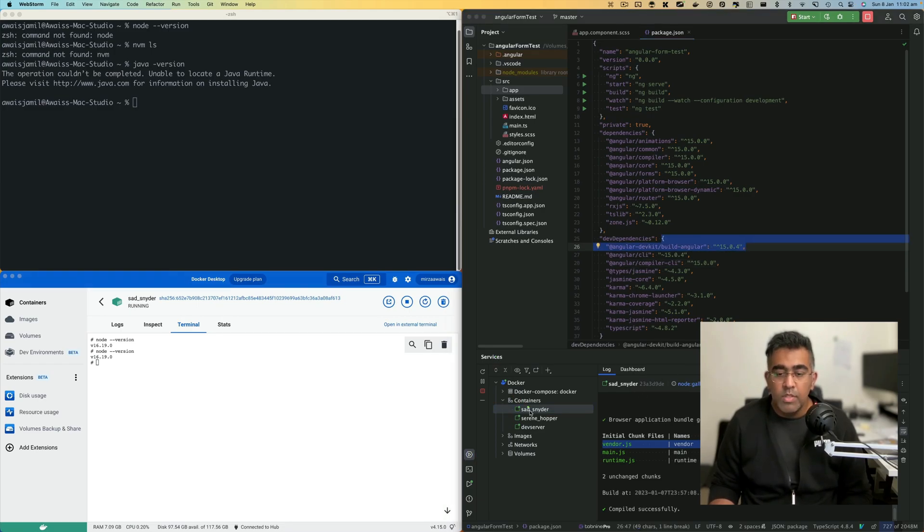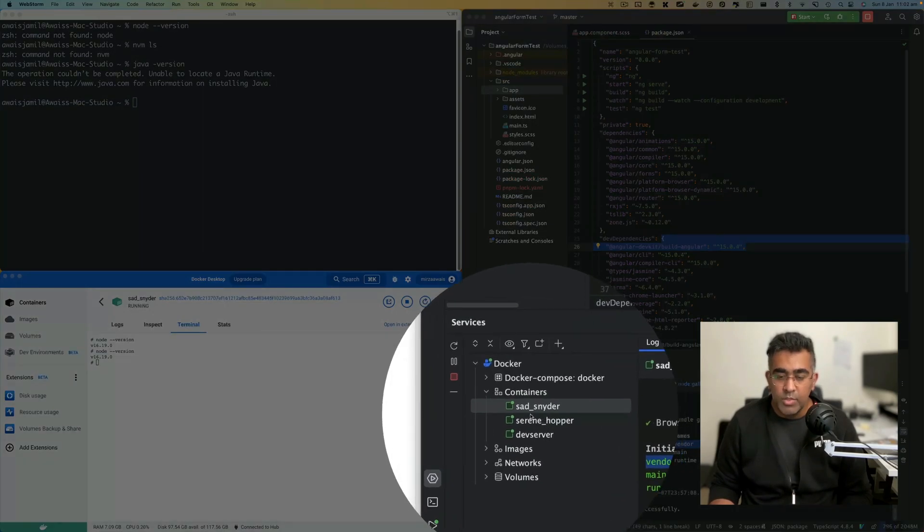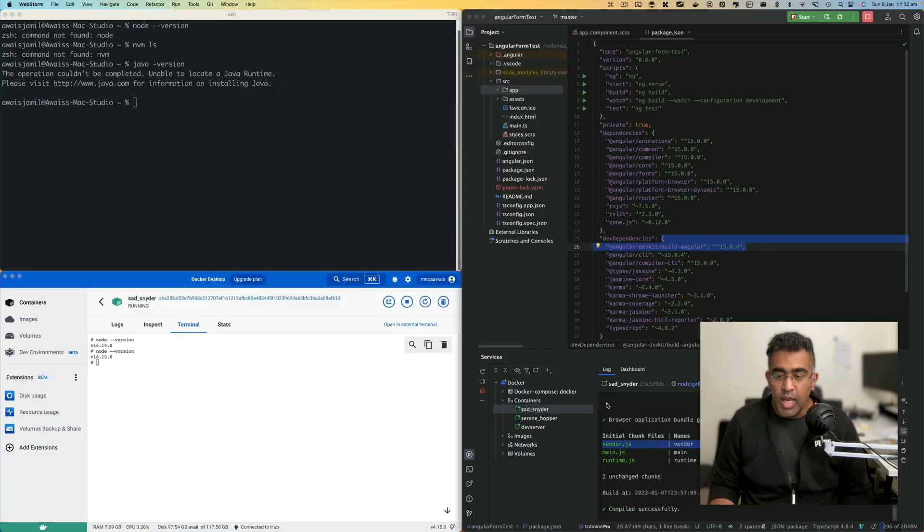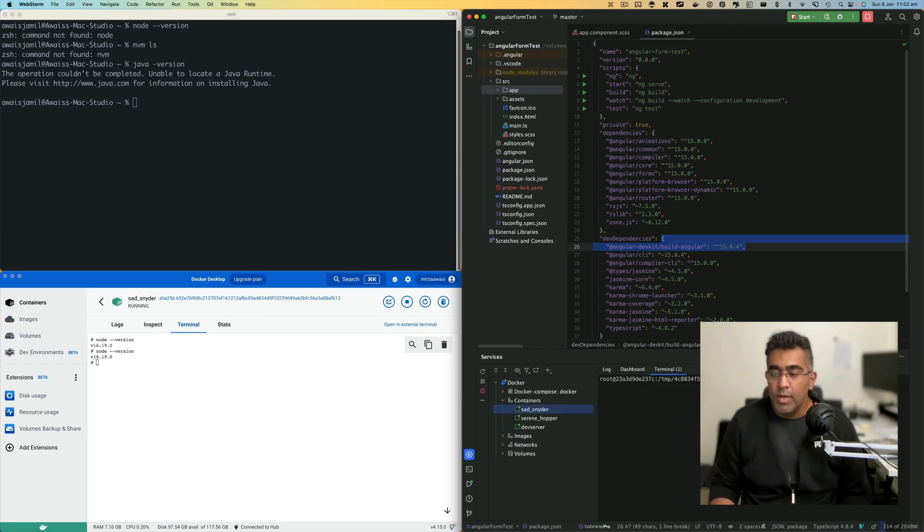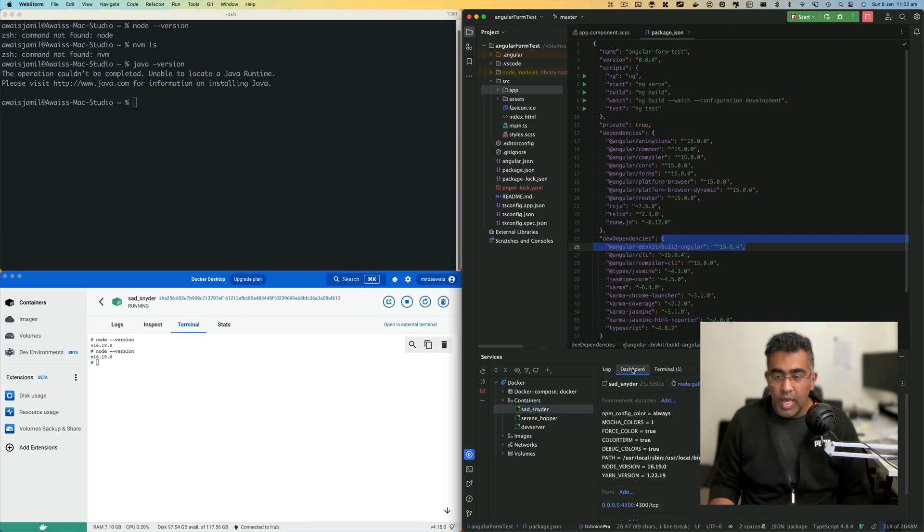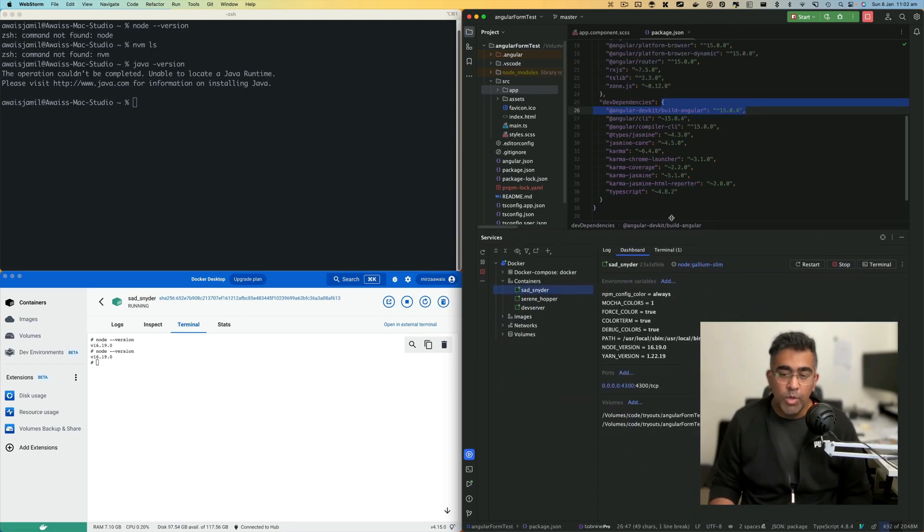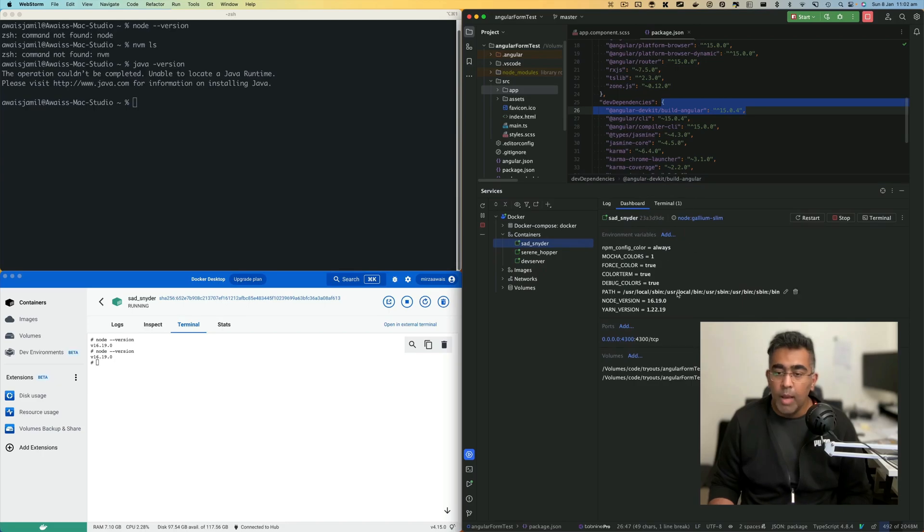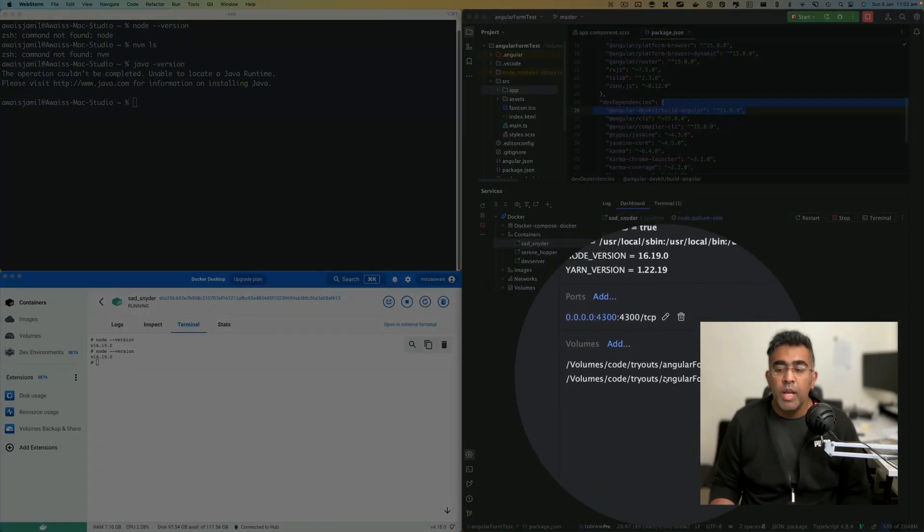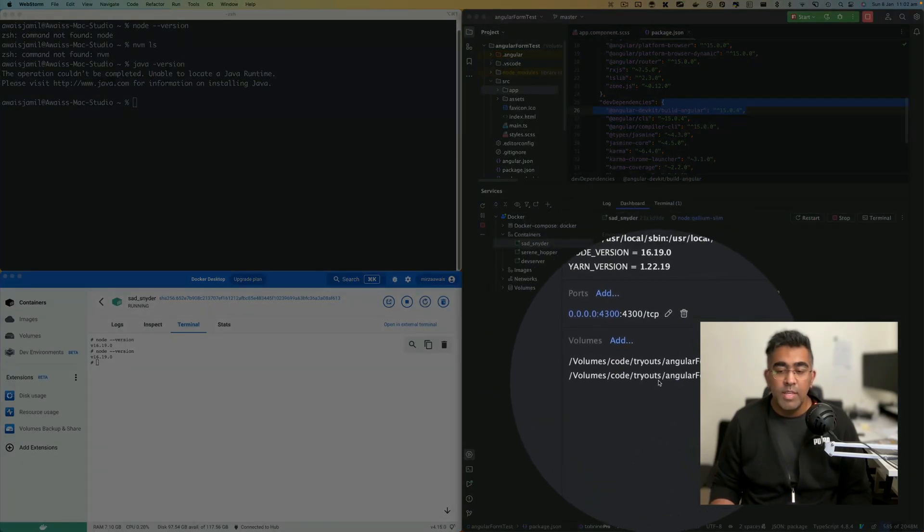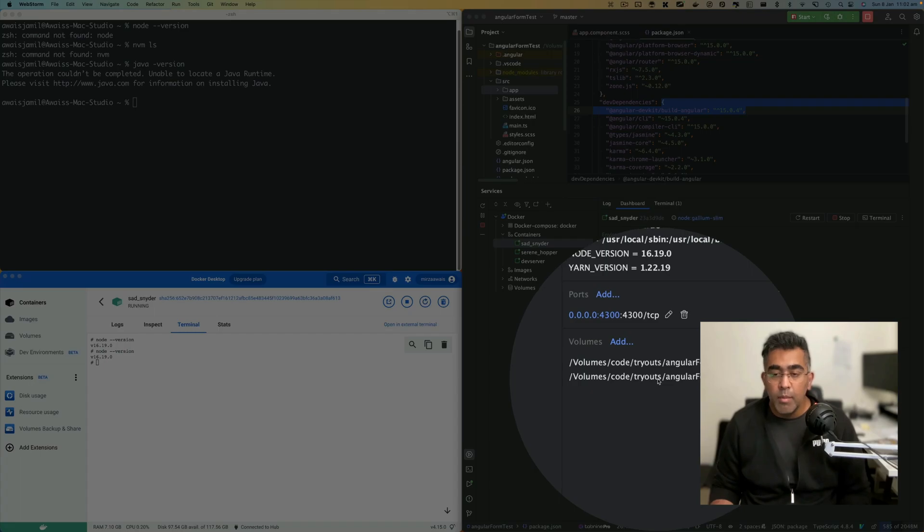Now a couple more things I'd like to show here in WebStorm. If you go to Services, you'll be able to access your terminal. You can go to terminal here to get to your Docker container terminal. You can take a look at the dashboard, which will give you more information about the container. For example, these are the ports being forwarded and if there's a new volume being mounted.